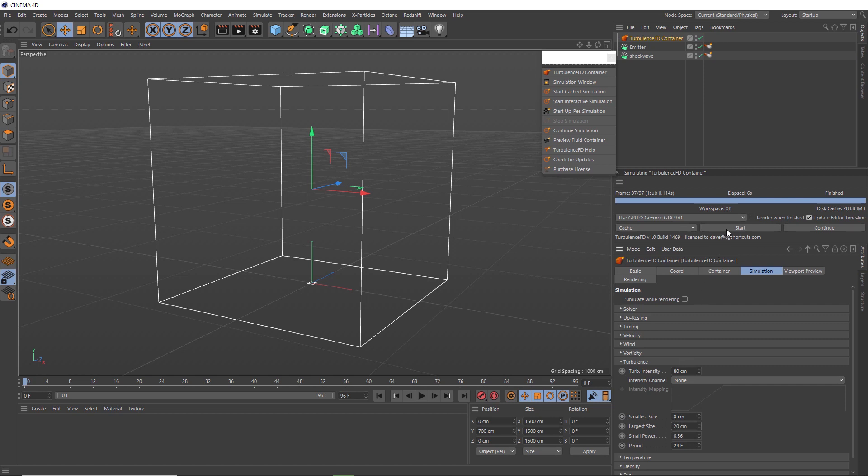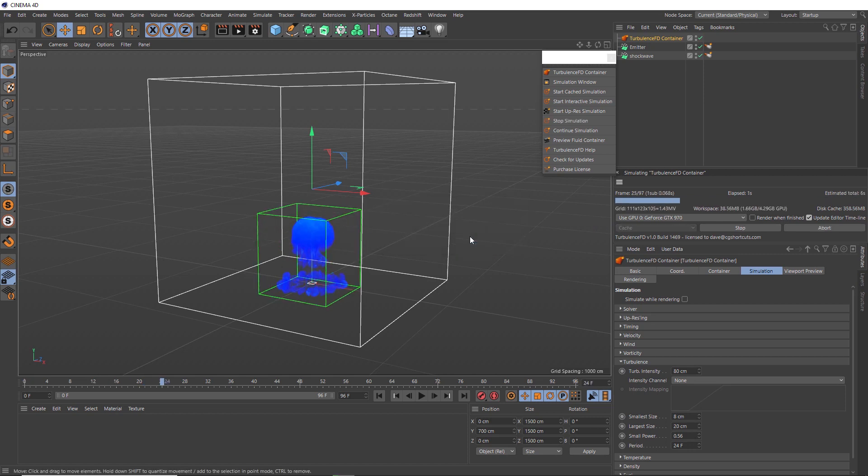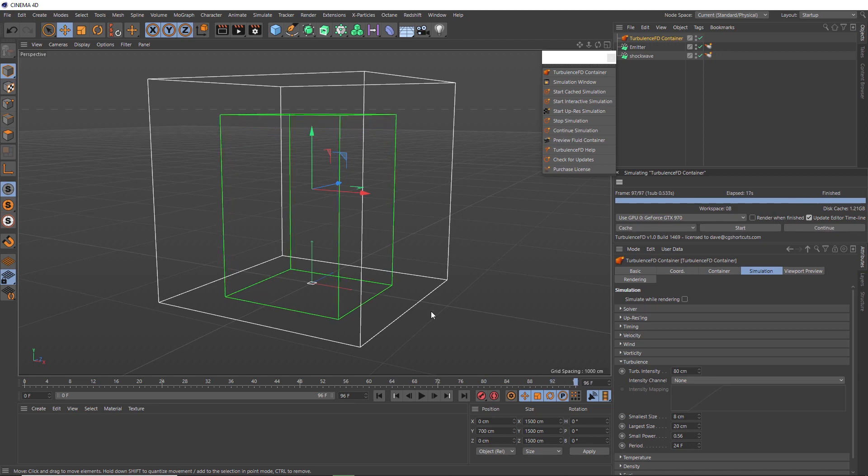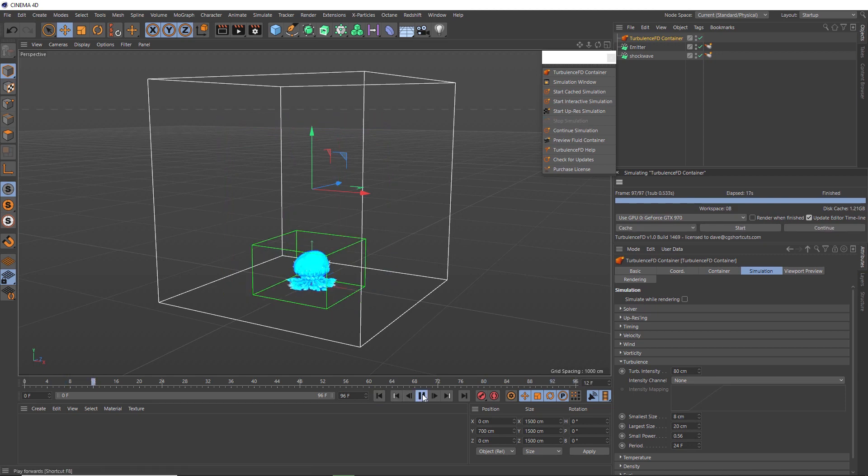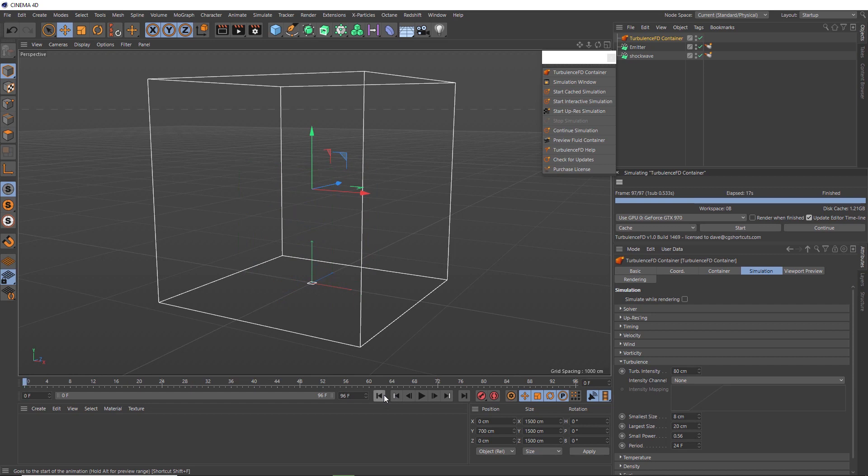And we can overwrite our previous sim to save some space. So we'll okay that. Okay, so that's done. Let's play that back from the cache data. And it's actually not looking very impressive, is it? And I think that's because we're not seeing all of the detail going on in the density channel.